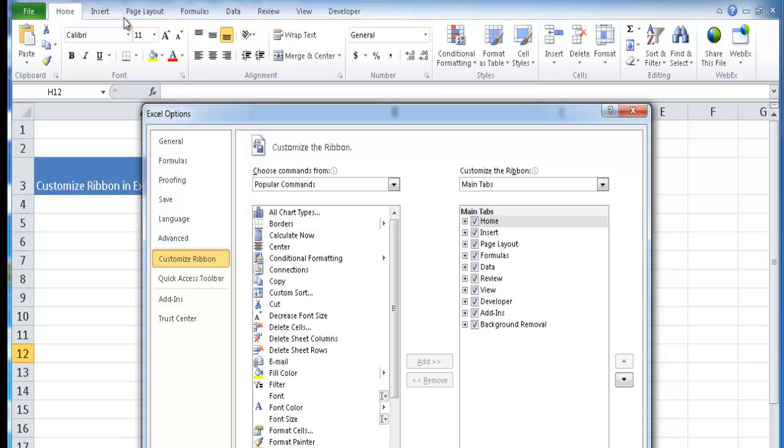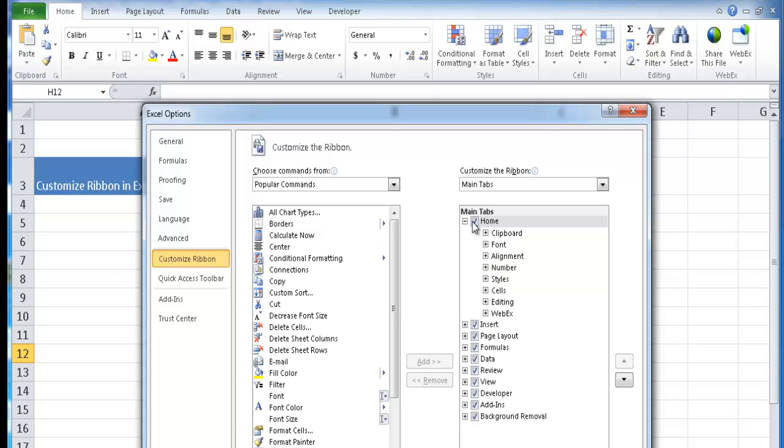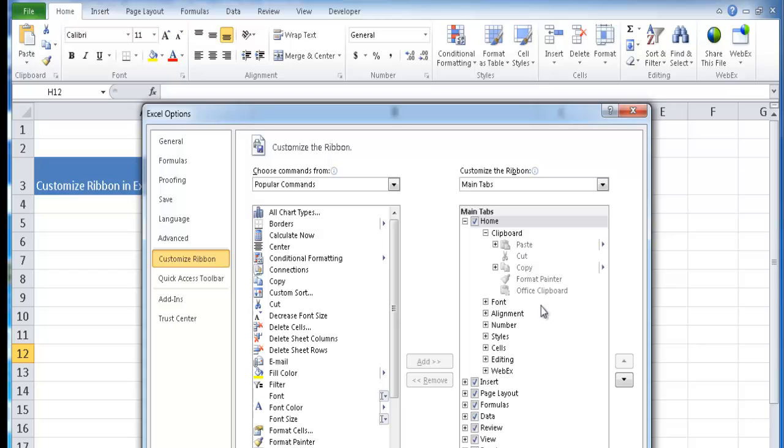Home, insert, page layout. If we expand it, you'll see the different groups. This is the clipboard group, the font group, the alignment group. And within each of these are the commands that you can put in there.